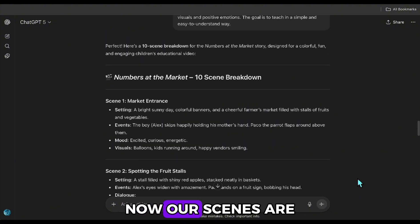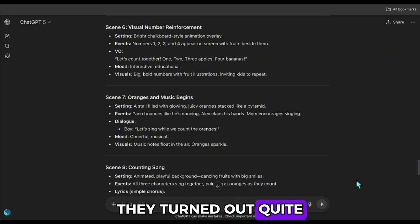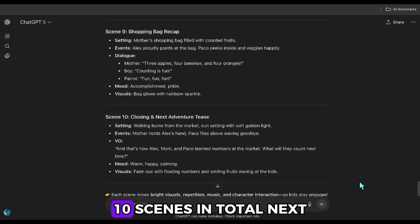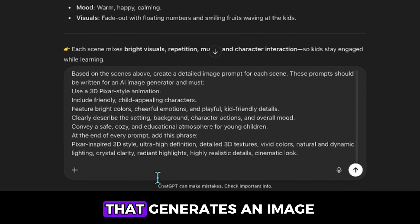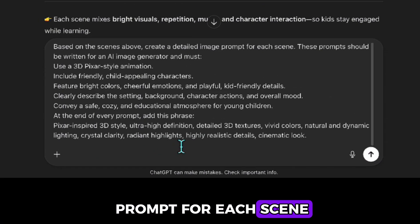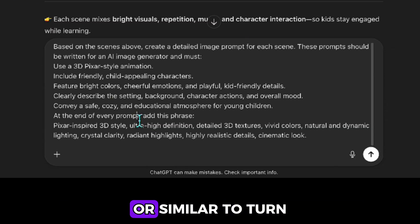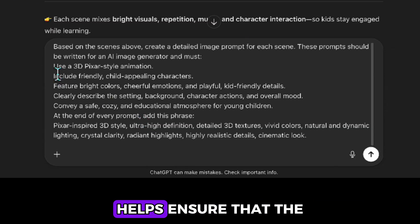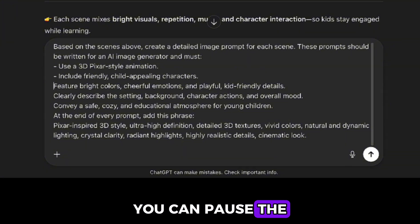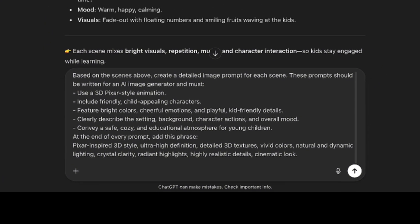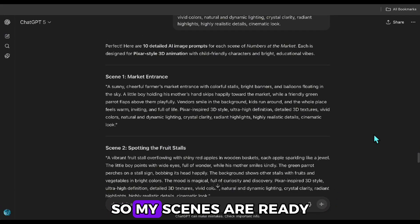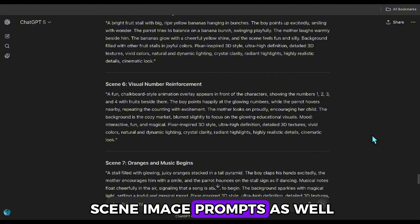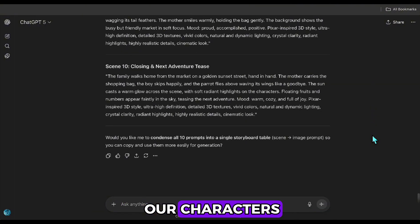Now our scenes are ready. I take a quick look and yes, they turned out quite nice and well organized. Ten scenes in total. Next, to visualize these scenes, I use another prompt that generates an image prompt for each scene. Later, I'll use these image prompts and tools like Mid Journey or similar to turn the scenes into visuals. This prompt helps ensure that the scenes are high quality. You can pause the video and check out the details if you like. So, my scenes are ready. I quickly review the scene image prompts as well. And now we can move on to creating our characters.